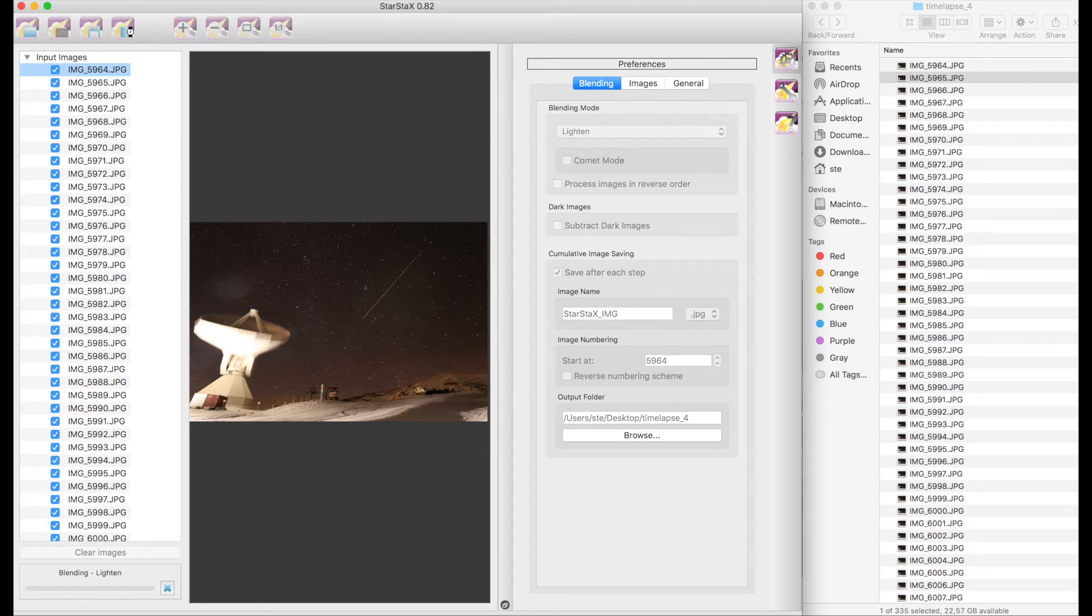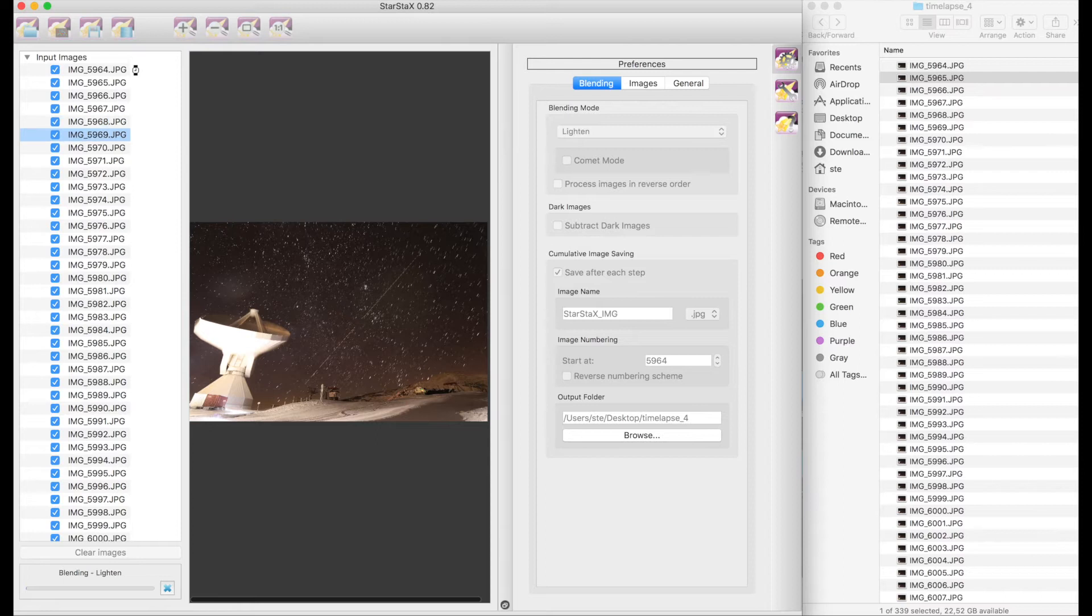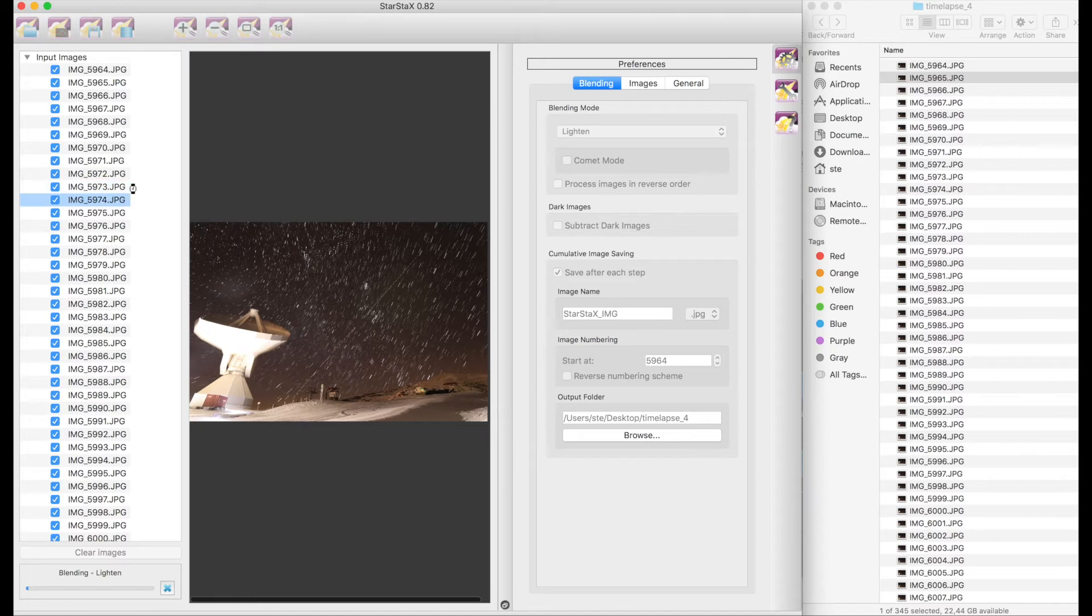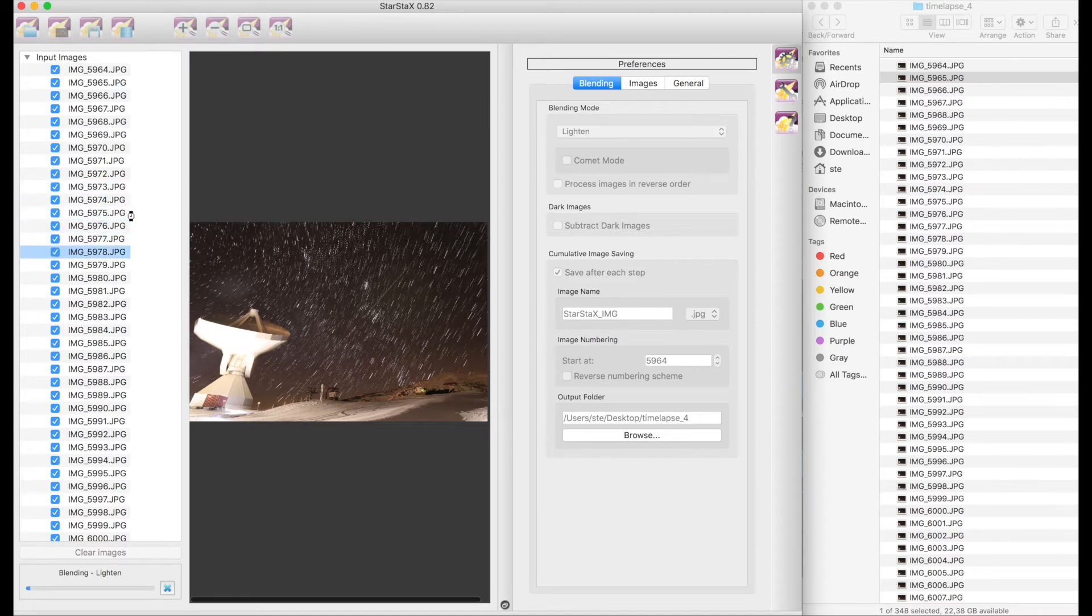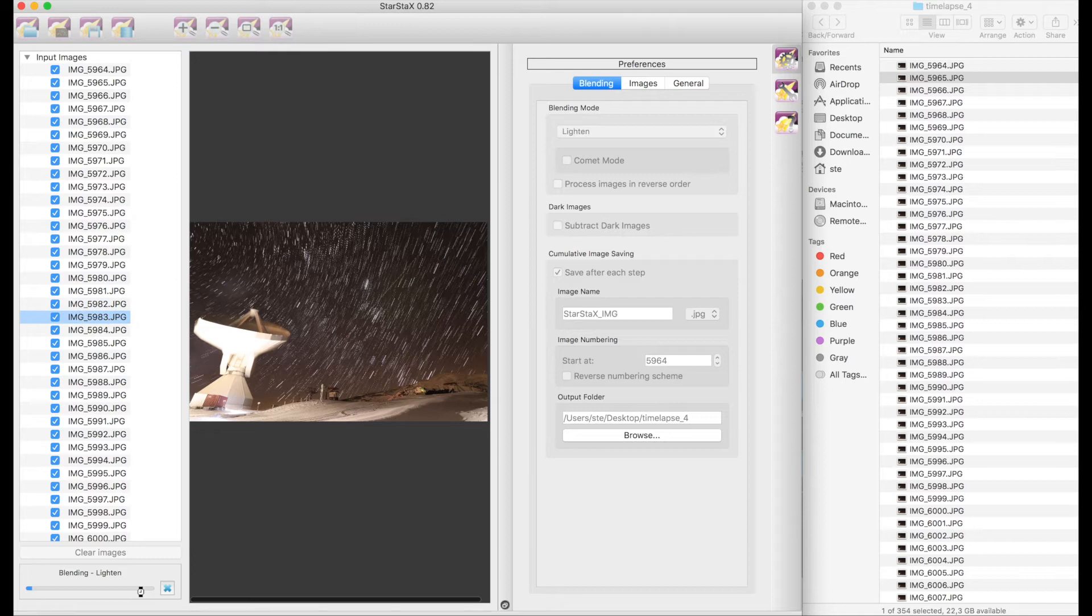And then that's all. We can simply click on this button that you see is start processing and it will process all the images one after the other, blending them with everything that is coming before. In fact I believe it is smarter than that and basically blends the results to the next step by step. You see now there is a progress bar here and when it will be finished it will tell us that everything is ready.